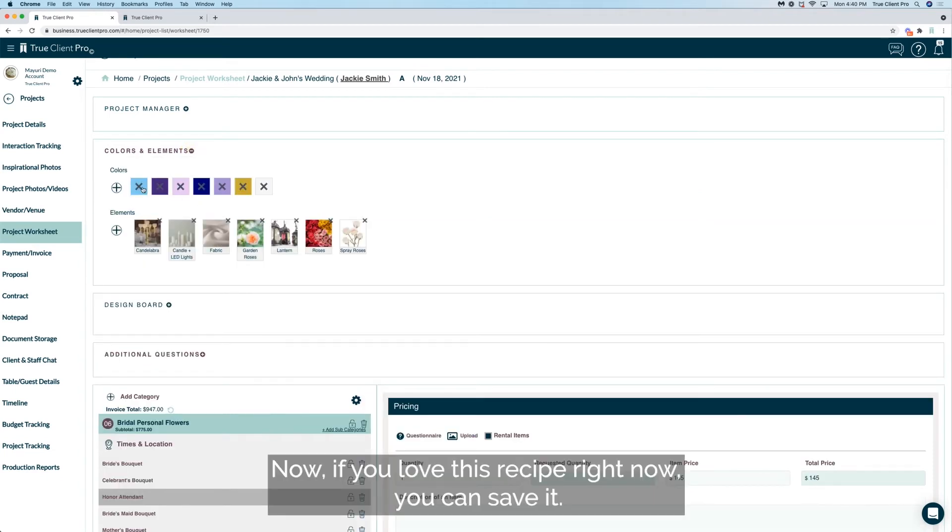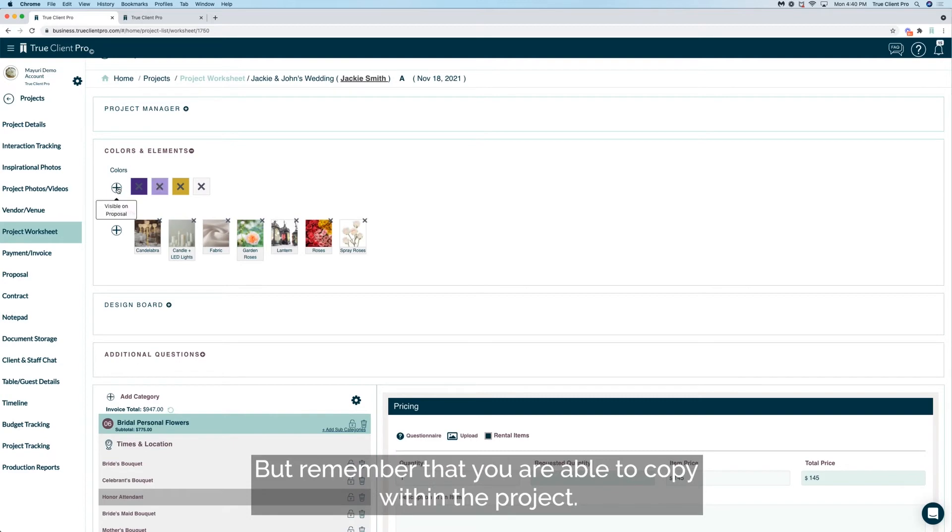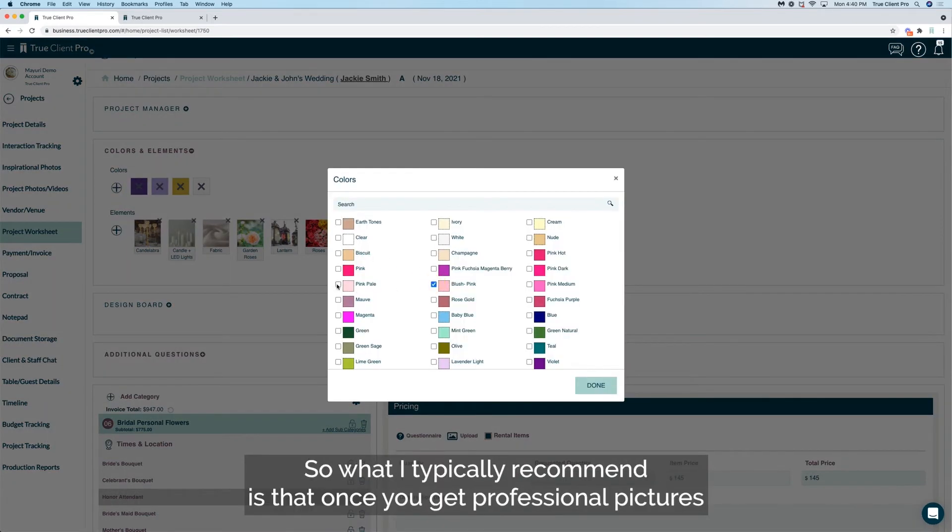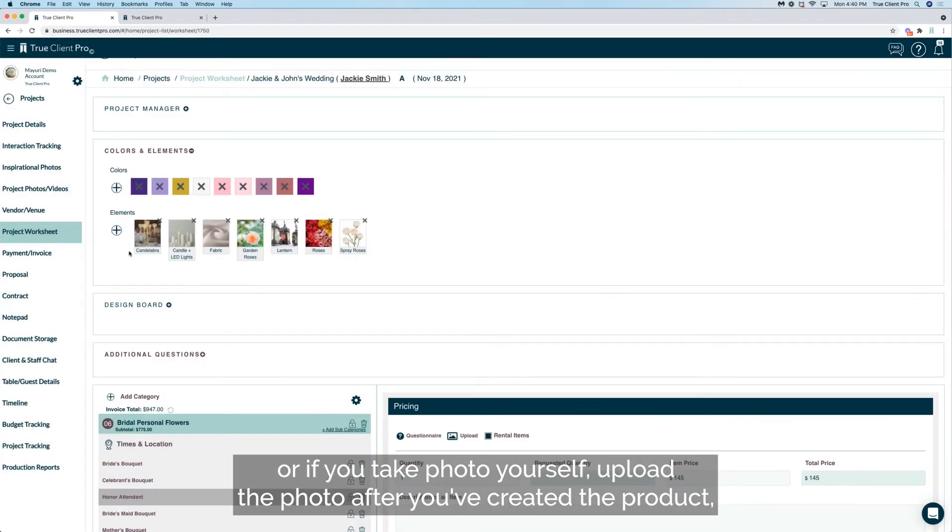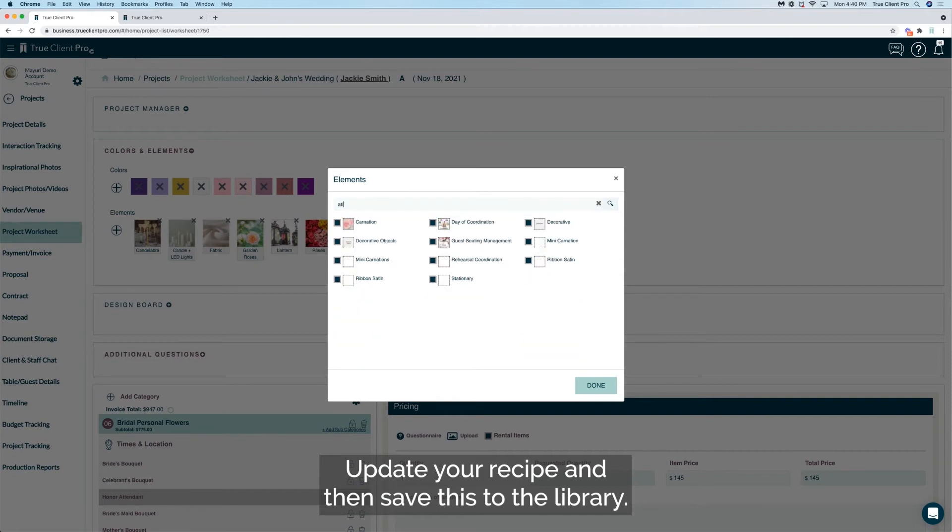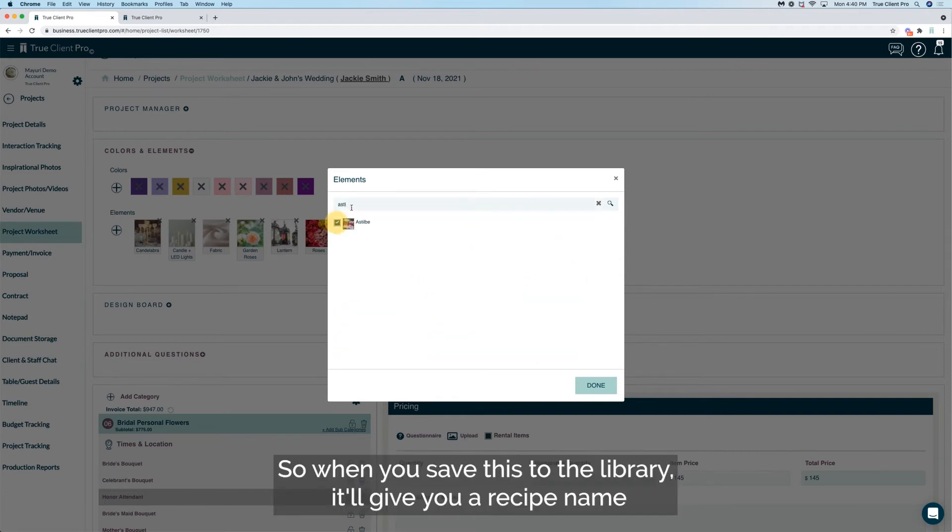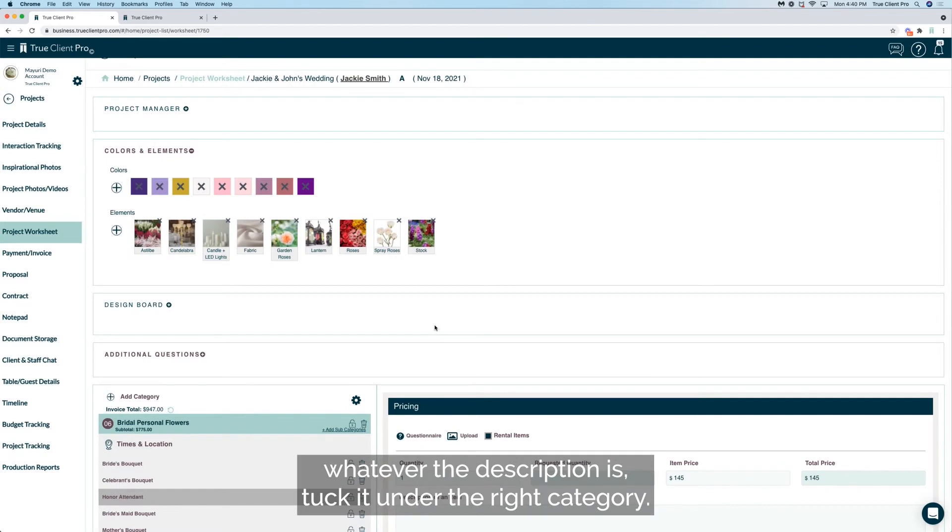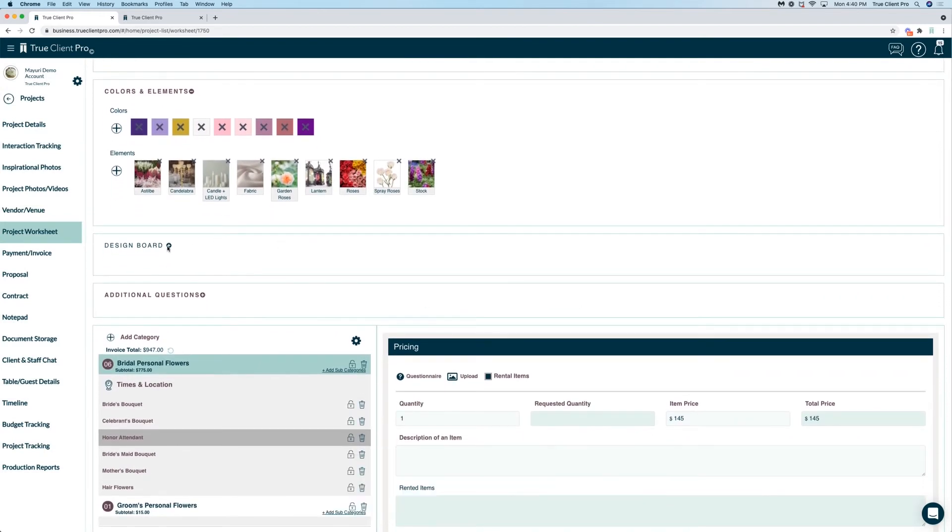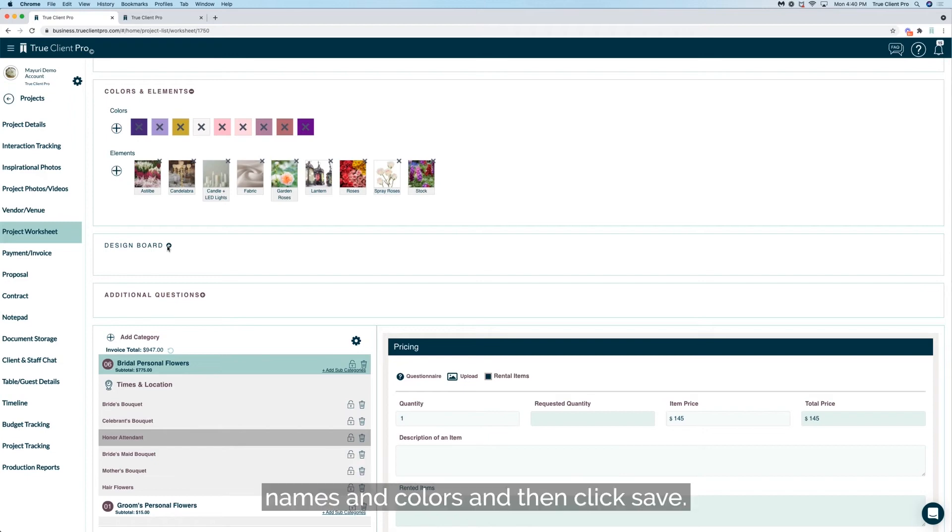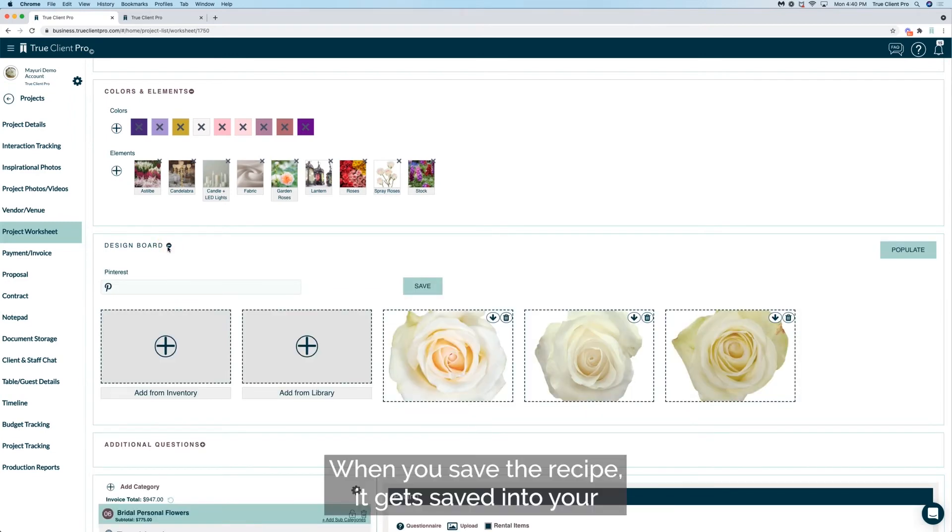Now if you love this recipe right now you can save it, but remember that you're able to copy within the project. So what I typically recommend is that once you get professional pictures or if you take photo yourself, upload the photo after you've created the product, update your recipe and then save this to the library. So when you save this to the library it'll give you recipe name. So you can still say bridal bouquet white peach, whatever the description is, tuck it under the right category. And in the description you can even add clients name and colors and then click save. When you save the recipe it gets saved into your recipe library.